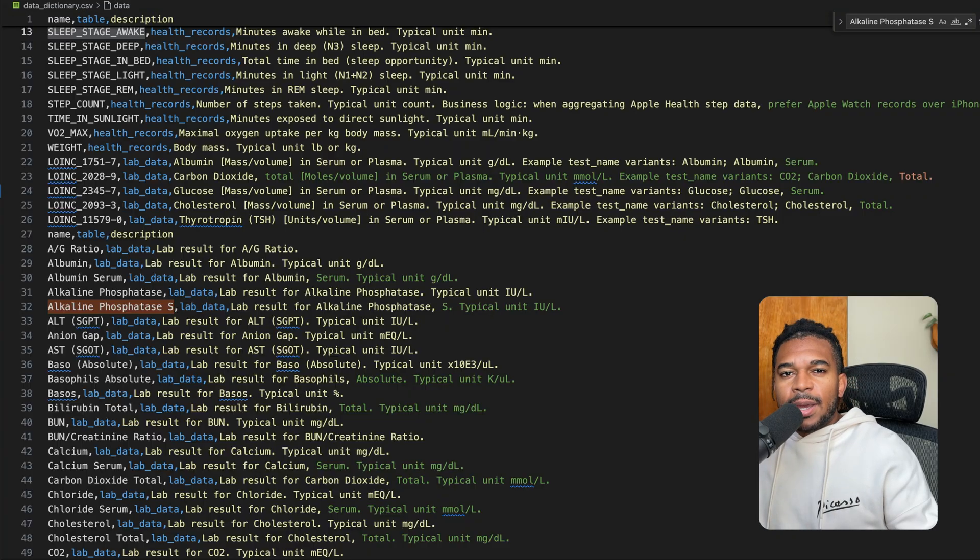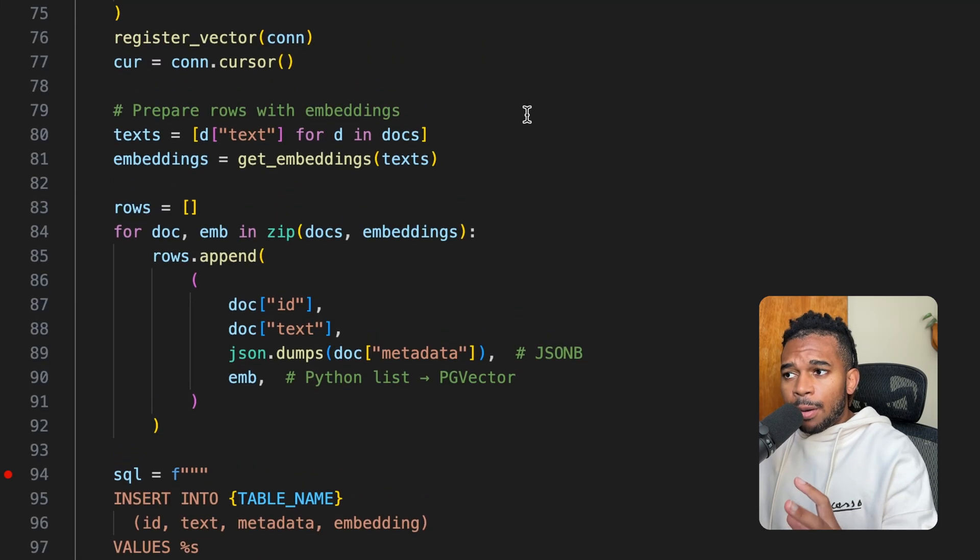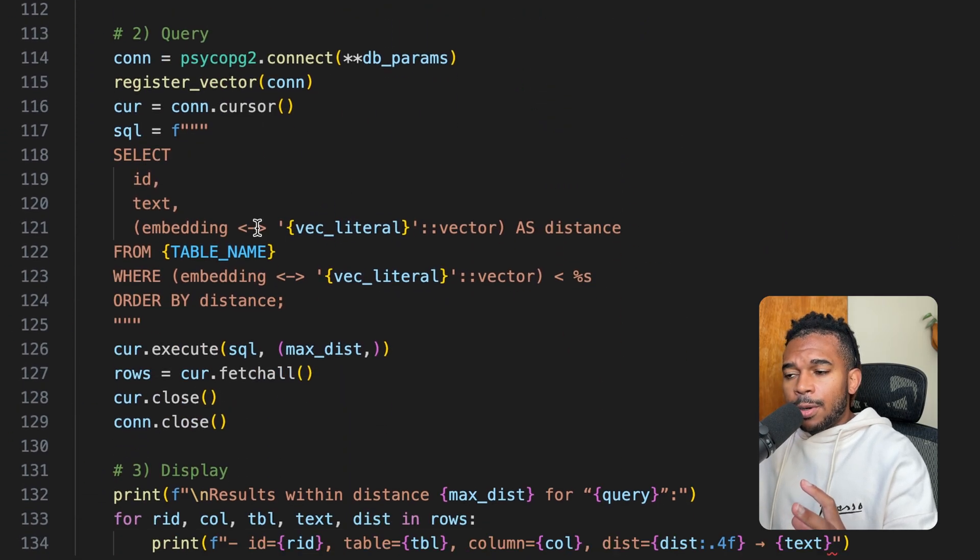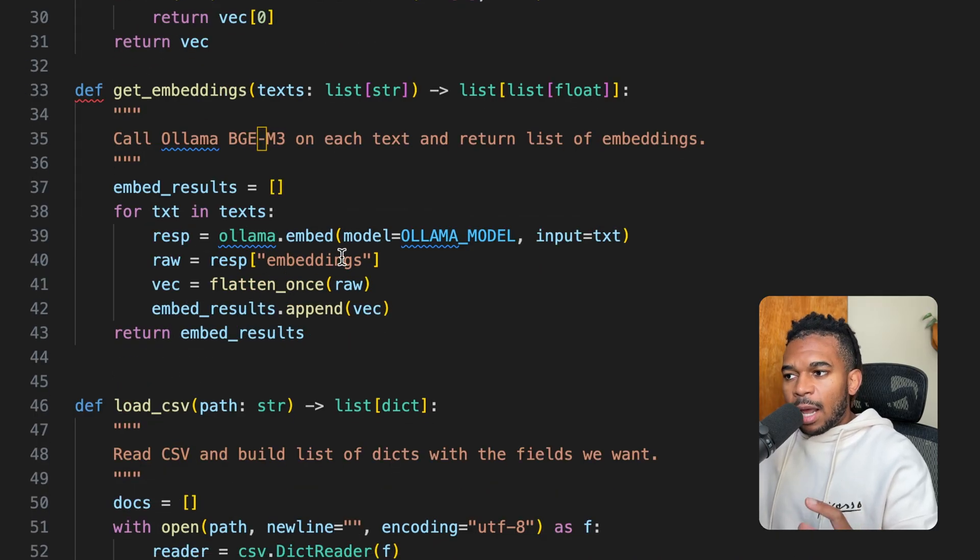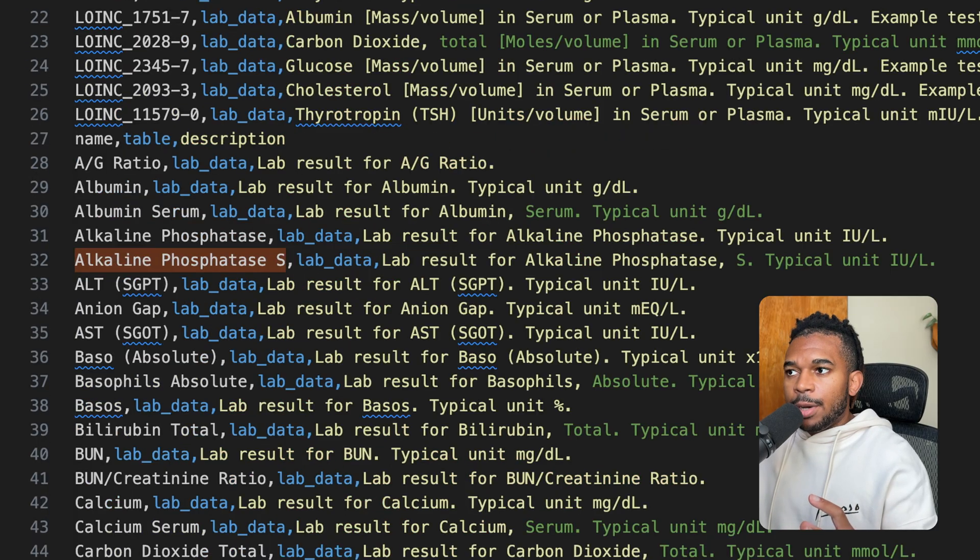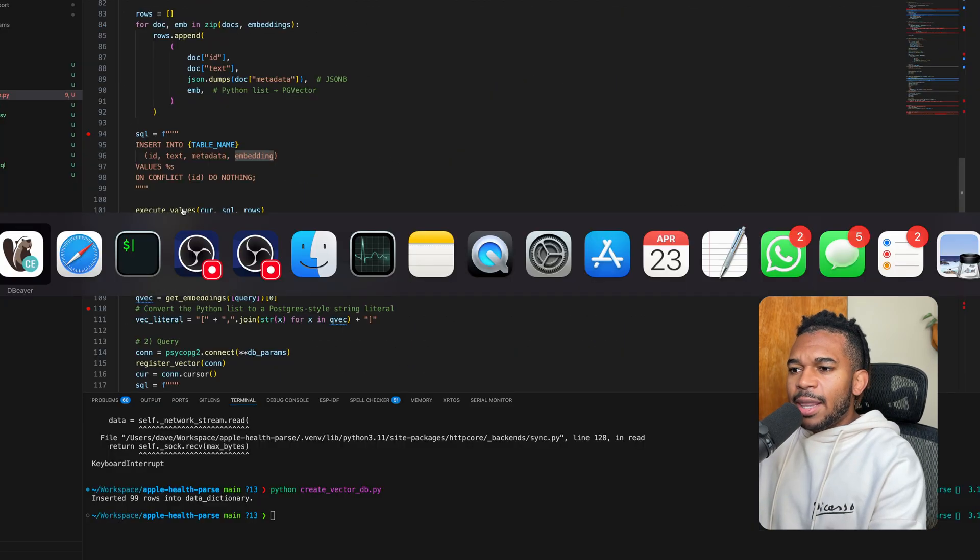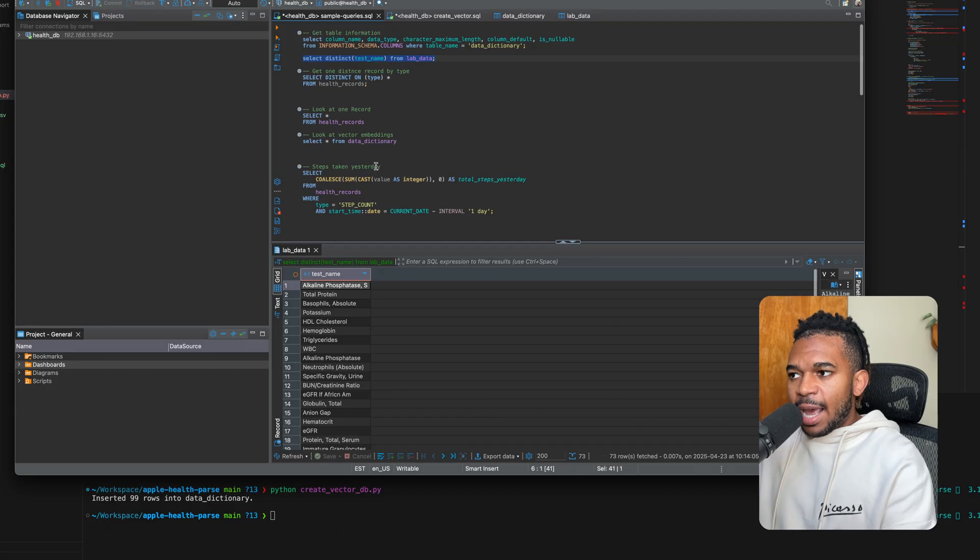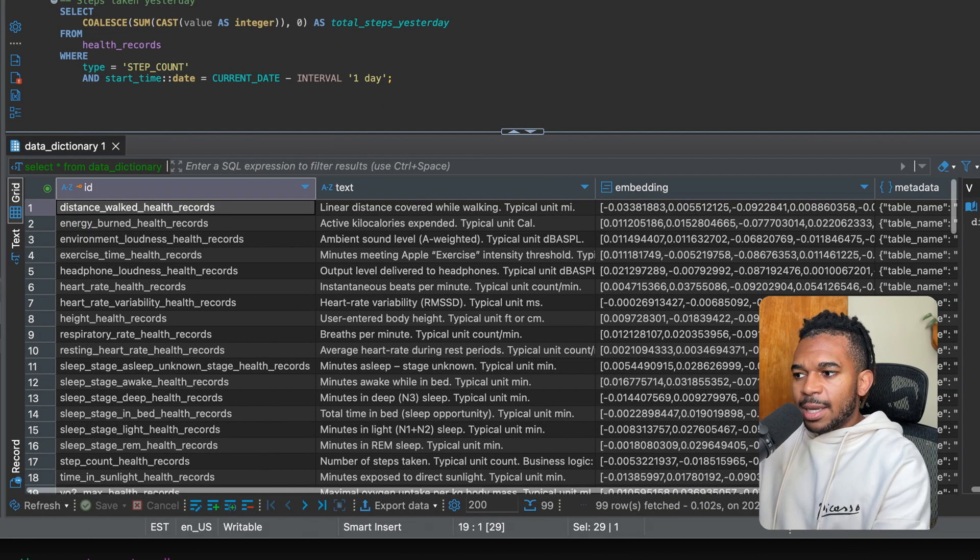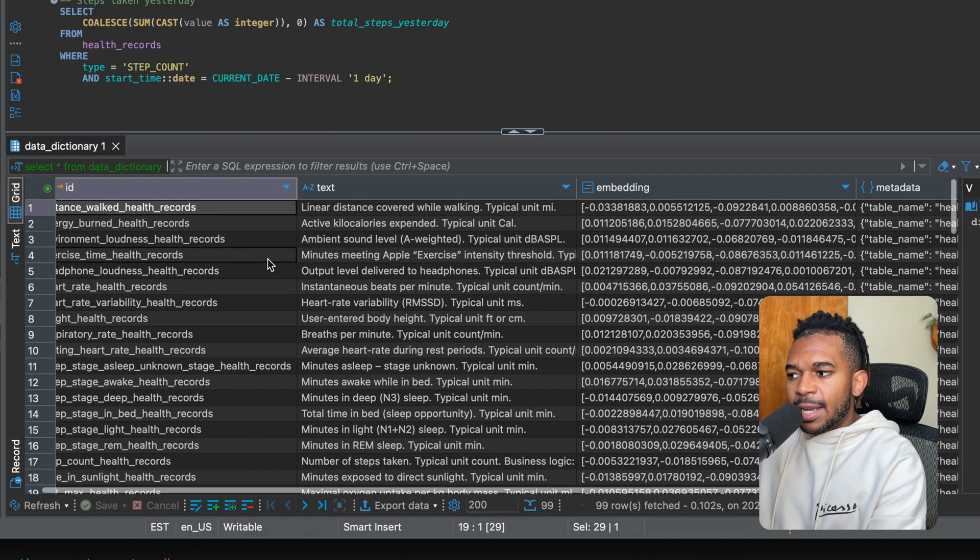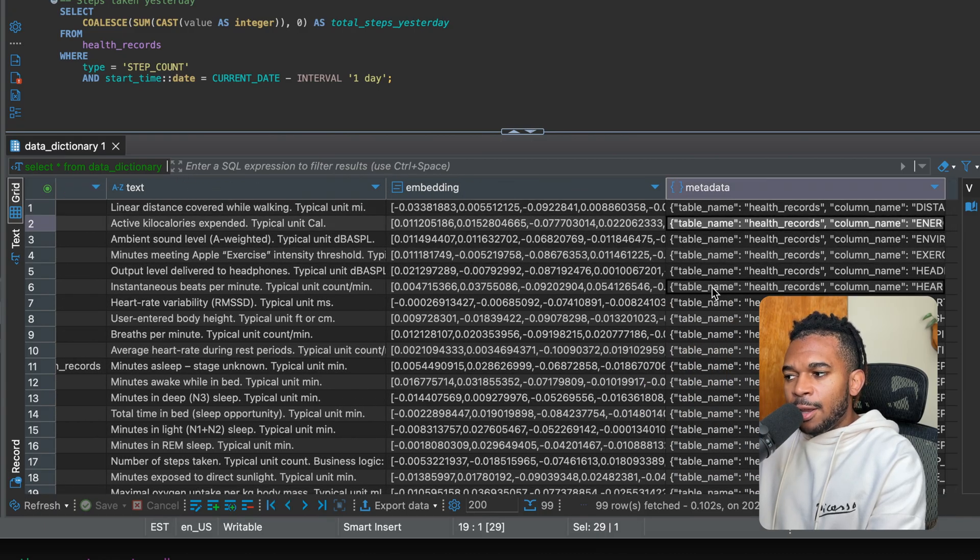Once we have that table, we're going to store the vectors inside of that table. The important part is that we're inserting the embeddings into the table. We're using Ollama to create the embeddings from this text description. So now that we have our data in the database and we have the vector embeddings, take a look at this. Here's our vector embeddings, our ID, text, and embeddings in here, along with some metadata.